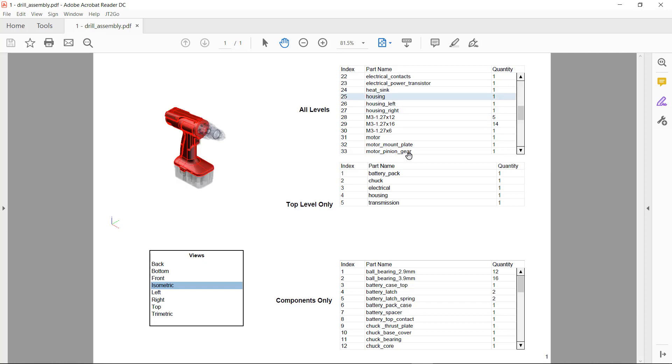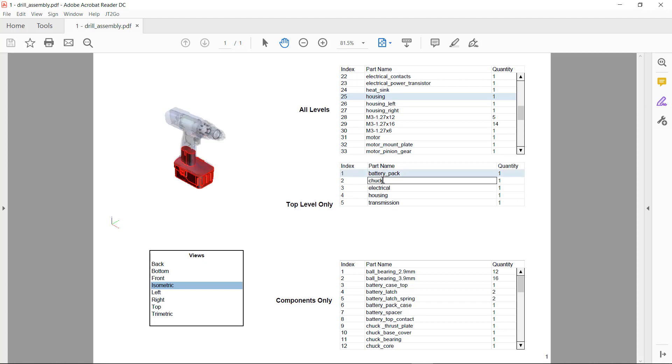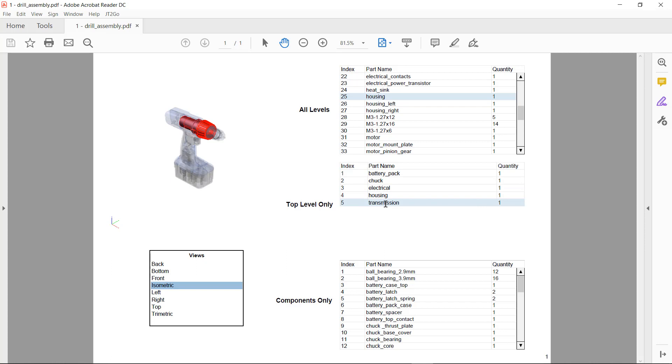I've also got another table in the middle that is top level only. So in this particular case, you can see just the sub assemblies that are displayed in the viewport when I select them.